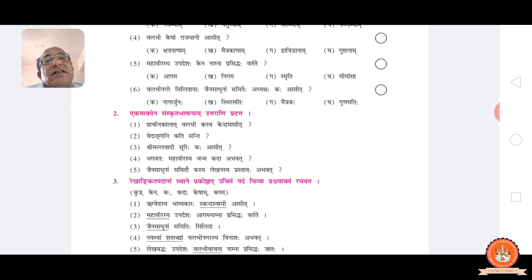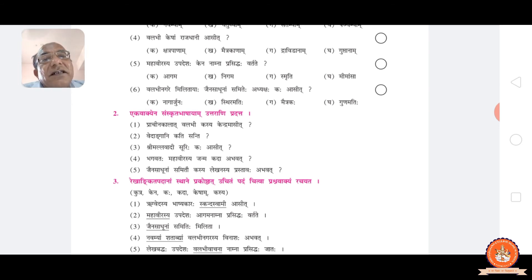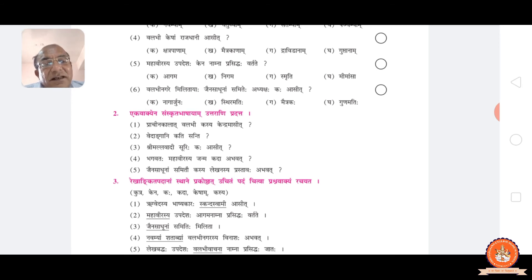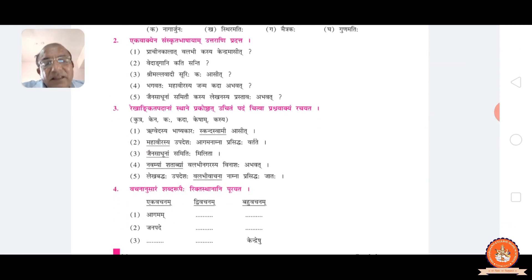Using the following words given in the bracket, make the interrogative sentence. Rukh Vedasya Vashyakar Skandaswami Asit — Skandaswami Kadha? Then: Rukh Vedasya Vashyakar Kaha Asit? From the bracket, finding Kaha, Skandaswami. Question mark. Second: Mahavirasya Updesh Agamana Prashti Daha — Kashya Updesh Agamana Prashti Daha? Third: Jain Shadunam Samiti Milita — Kaisam Samiti Milita? Jain Shadunam Kadha — whose meeting was arranged. Fourth: Nauma Shatavyam Valabhi Nagara Vinash Bhavata — Kada Valabhi Nagara Vinash Bhavata? Kada means when — when was Valabhi destroyed? Fifth: Lekha Badha Updesh Valabhi Vachana Nam Prashti Daha — Ken Namna Prashti Daha — by which name is it famous?